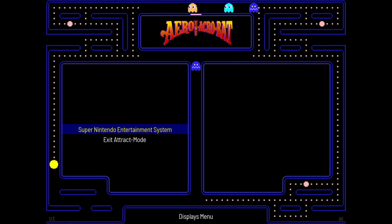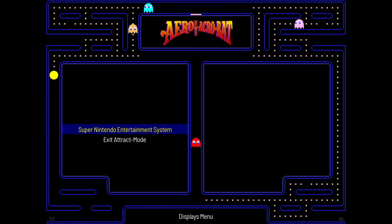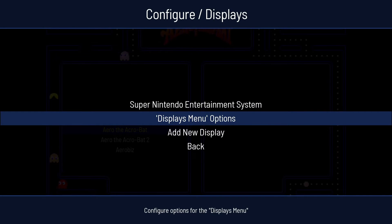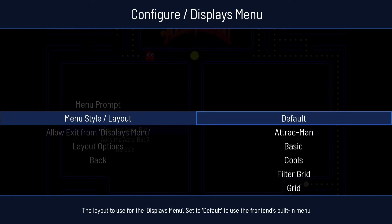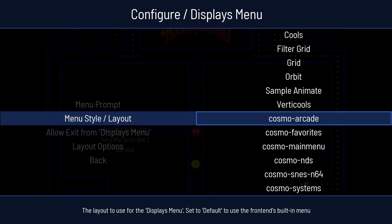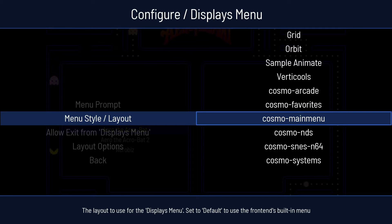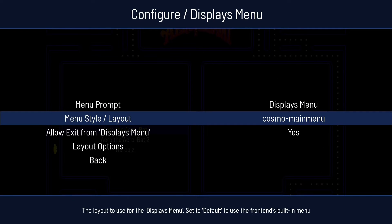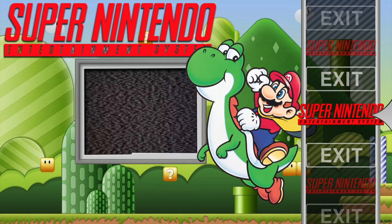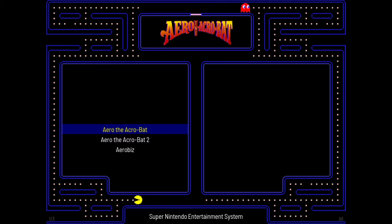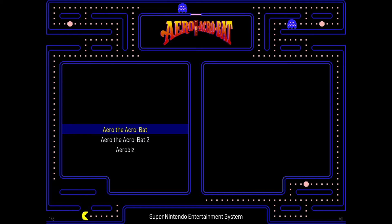Let's pimp this out right now. I'm going to press Tab, Displays, Displays Menu Options, Menu Style Layout. Pressing Enter, we've now got the folders downloaded from the Attract Mode forum. Setting this to Main Menu and pressing Escape — here we go, I've now got the Main Menu and can actually go into Super Nintendo.